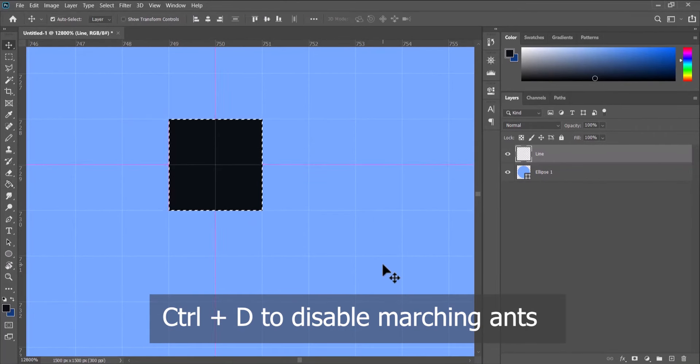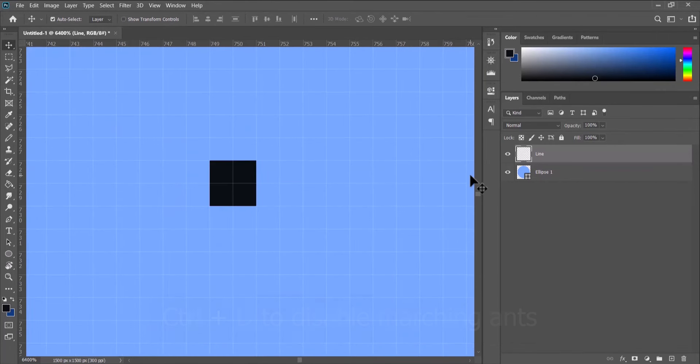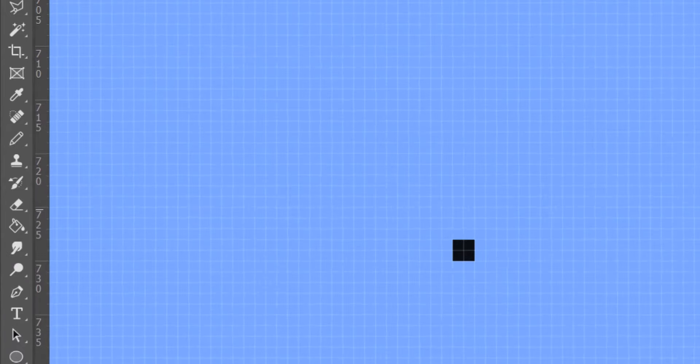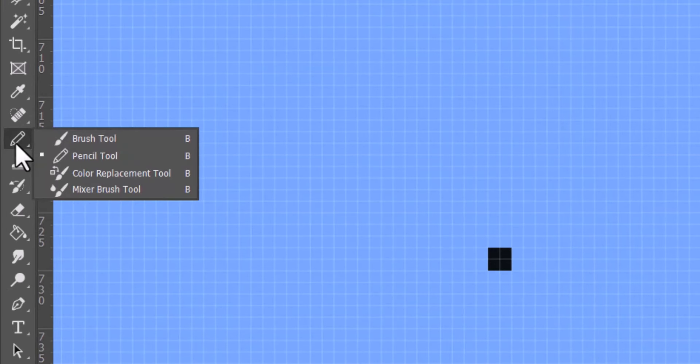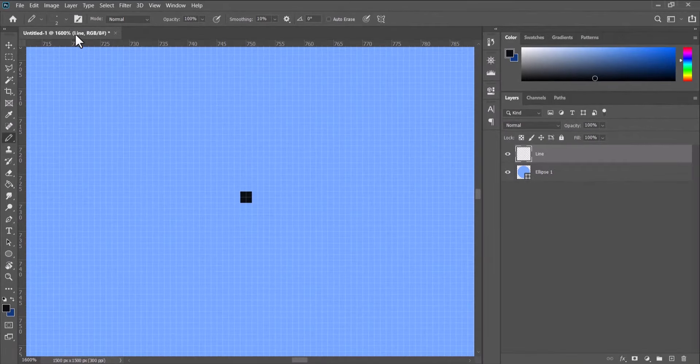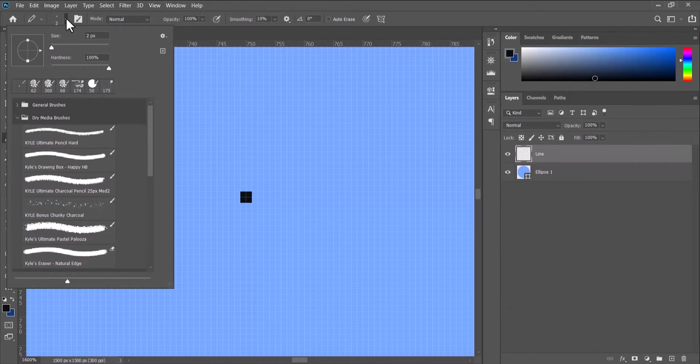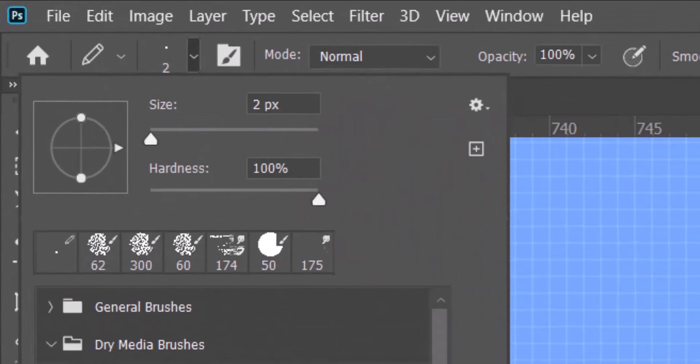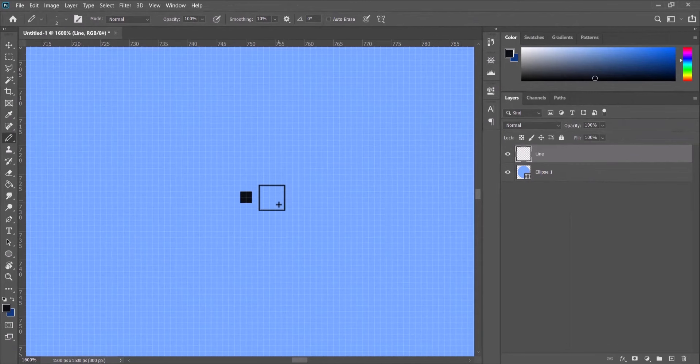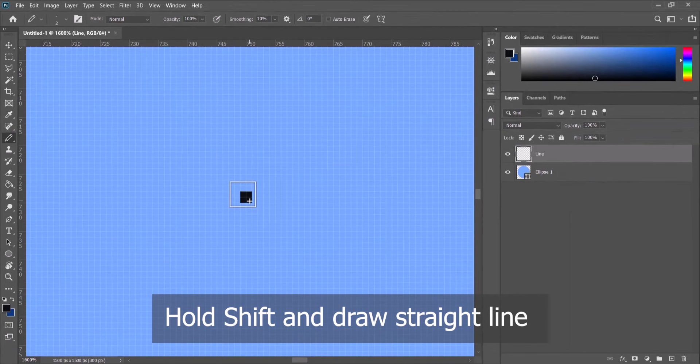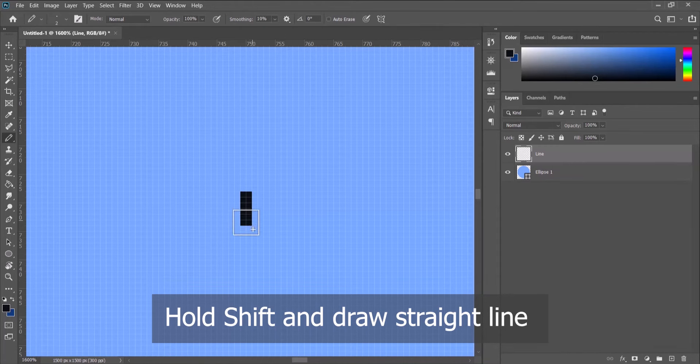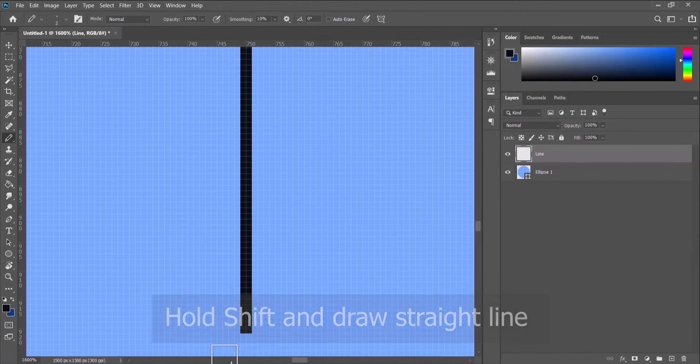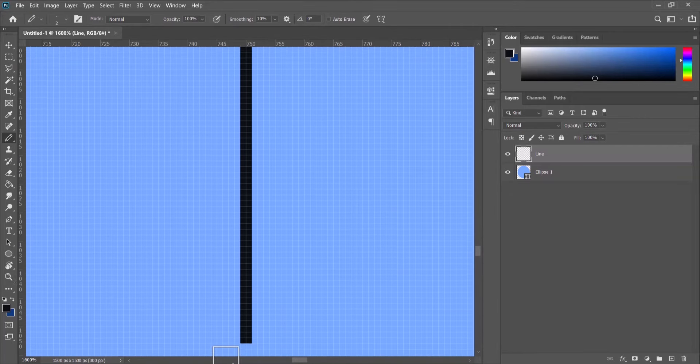You can press Ctrl+D to switch off the marching ants. Zoom out a little bit by pressing Ctrl and minus repeatedly. And let's pick our pencil tool. Ensure that the size is 2 pixels. Come to where you filled in your square, hold down Shift and draw a line downwards till it gets to the end of the circle.